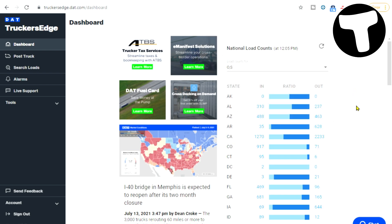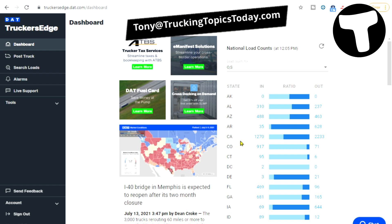The way you read this chart: at the top you have Alaska, Alabama, Arizona, Arkansas. This is telling you how many trucks are going into Alaska and how many are coming out. Not a whole lot of business in Alaska. In Alabama there are 310 trucks going in and 237 coming out.